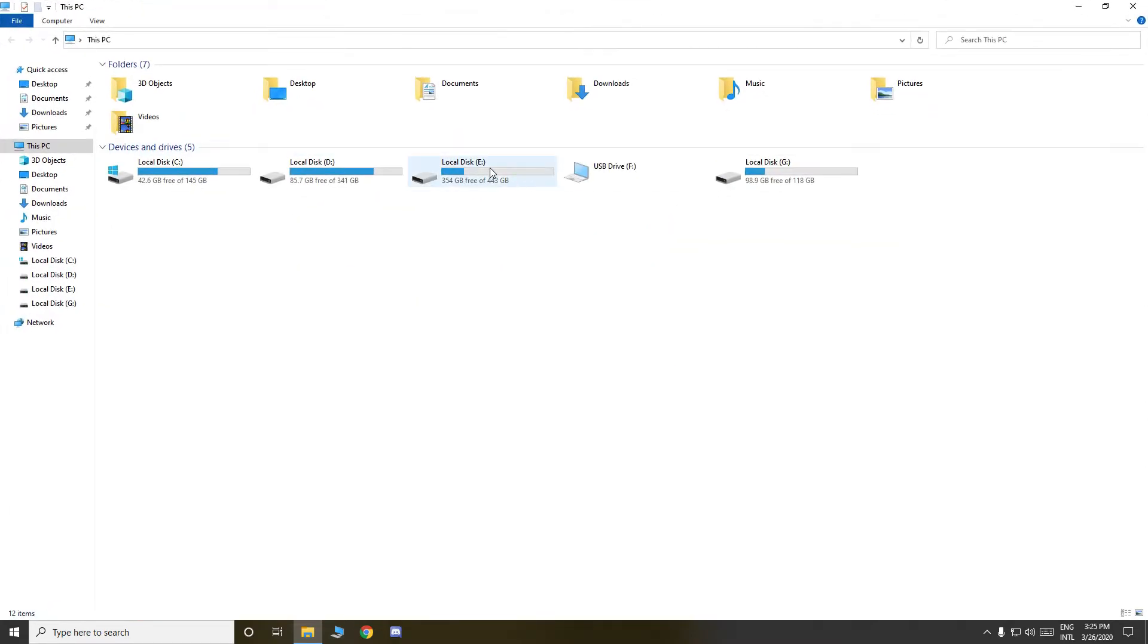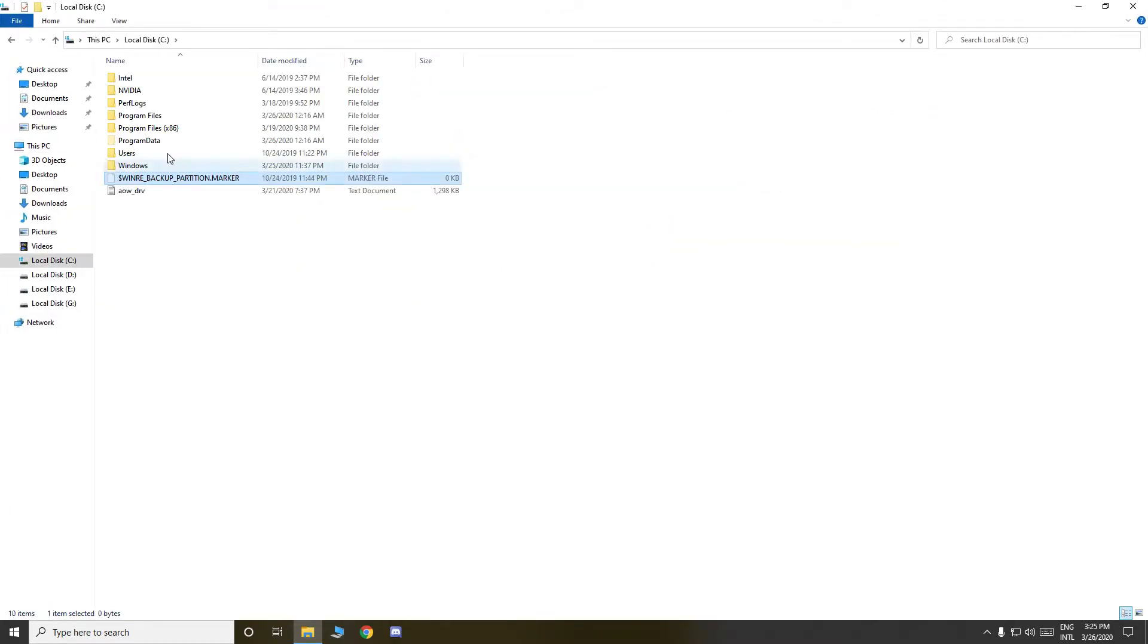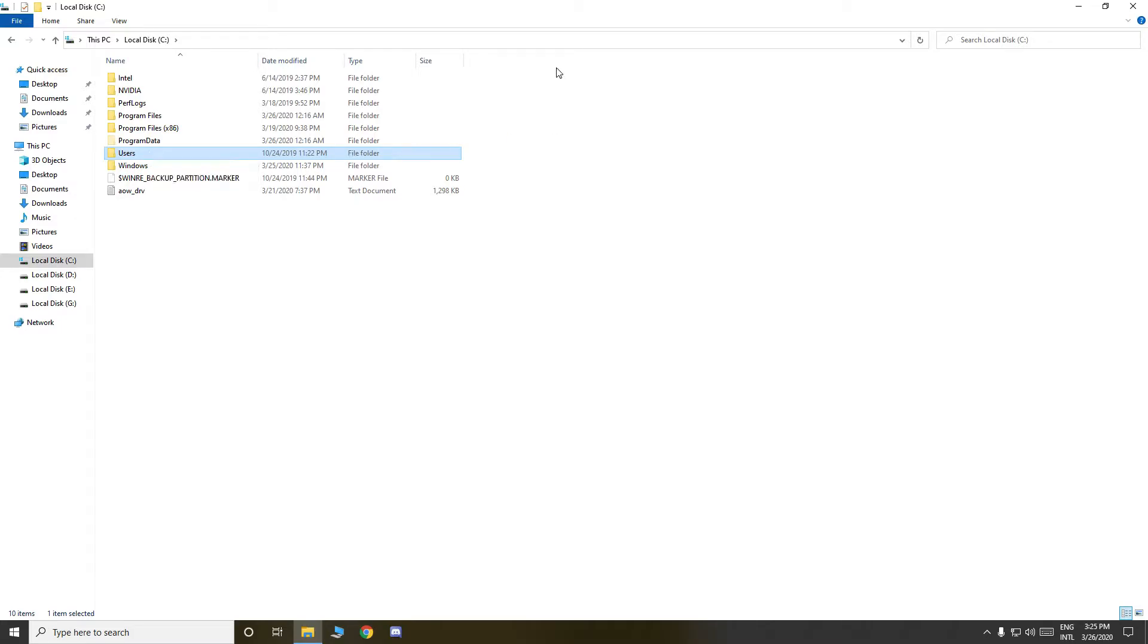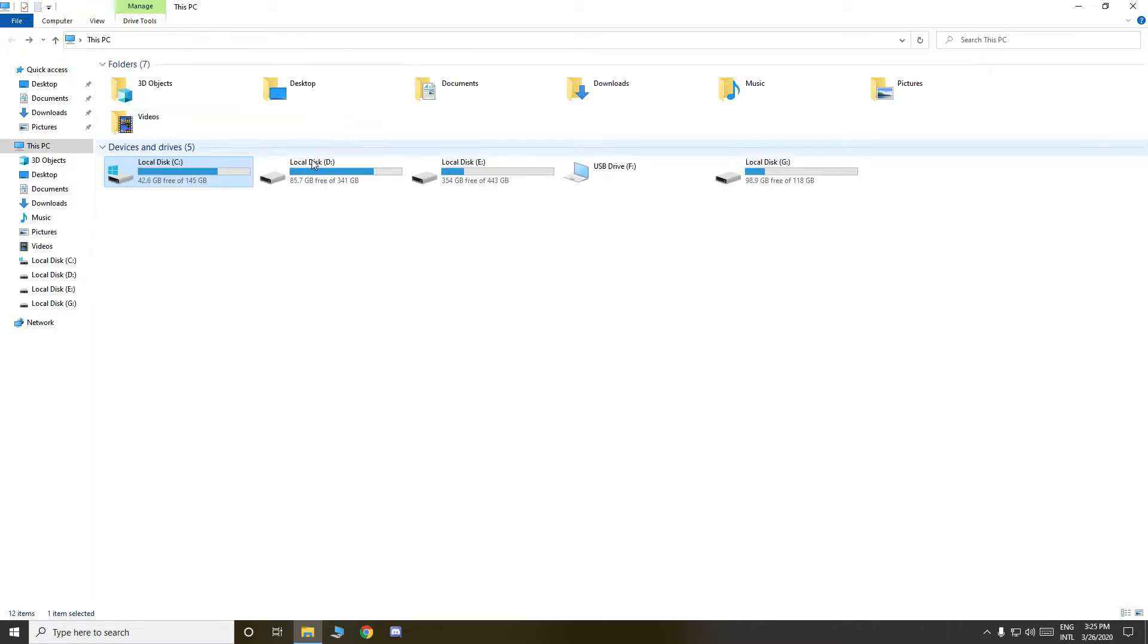Go to This PC, then go to Local Disk C, Users. First match this all: Intel, Logs, NVIDIA. If it is not in Local Disk C, don't worry it will be in Local Disk E or G, anyone.